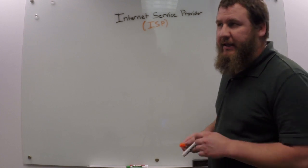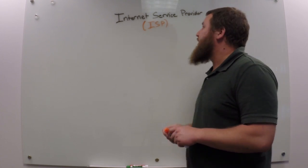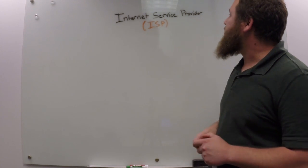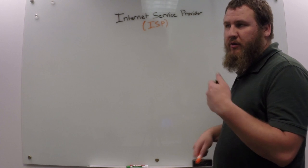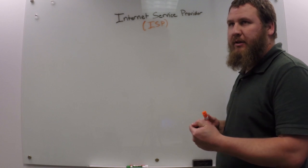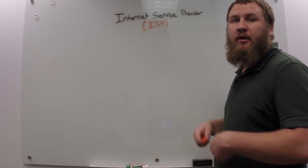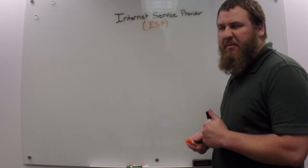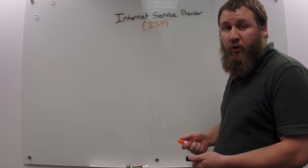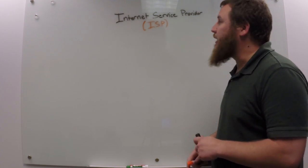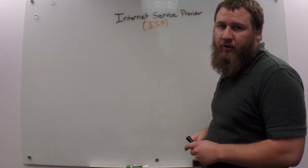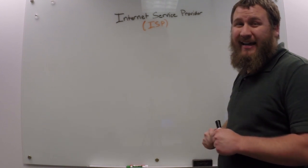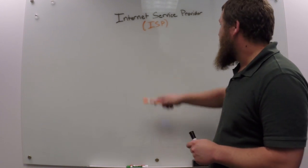All right, so we're going to do things a little bit differently today. We're going to start something called our weekly definition where each week we'll pick something random, something that may have had a lot of questions throughout the week. In this case, I get a lot of questions on what an ISP is.